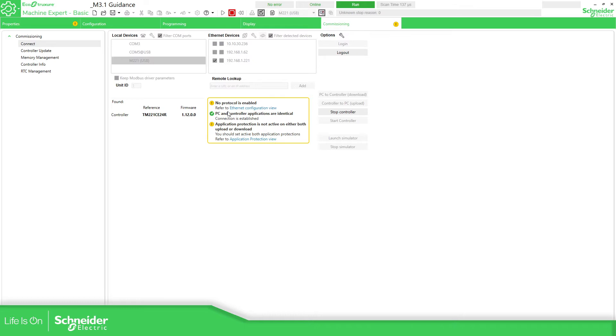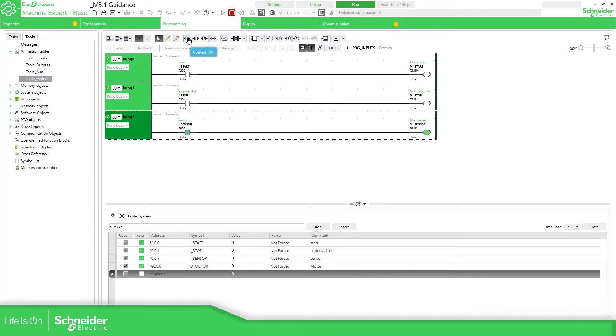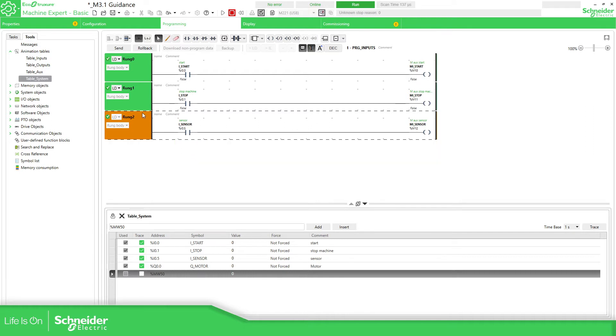The application is the same. So we can see here the input, the normally closed sensor, and I want to change this for the normally open. So click on this, and when I make a change, you can see that the rung is in orange. So it means that we have made a modification.